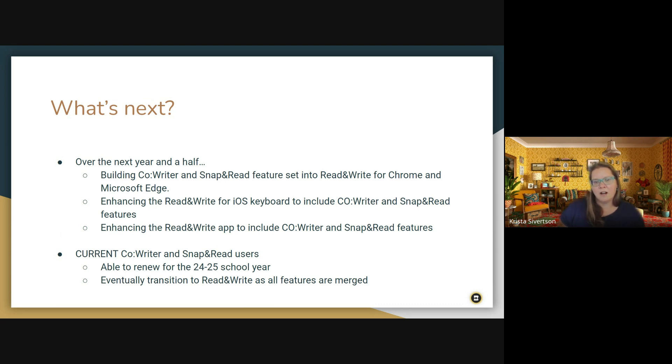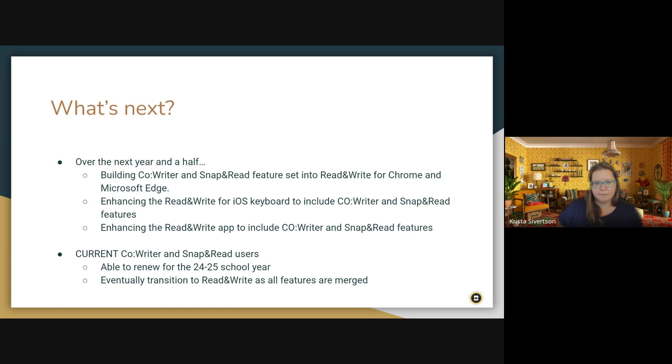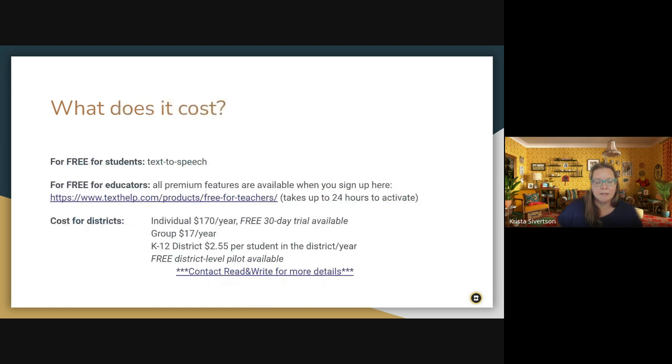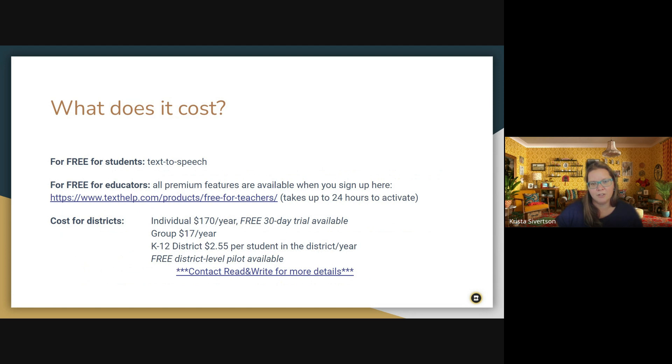And our school district made the change over the summer and it was a pretty seamless transition. And we found that the price was exactly the same as what we were paying previously for just the co-writer and Snap and Read and now we get all of the Read and Write features as well.